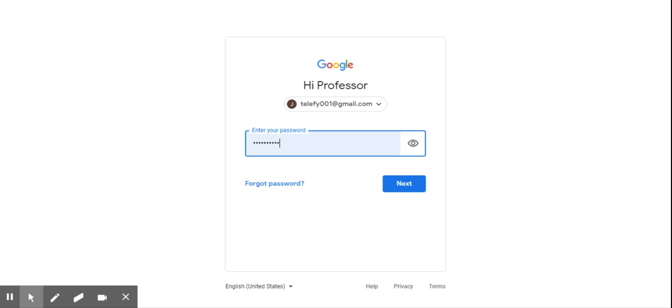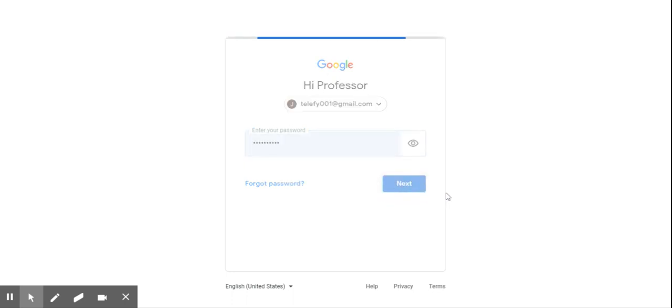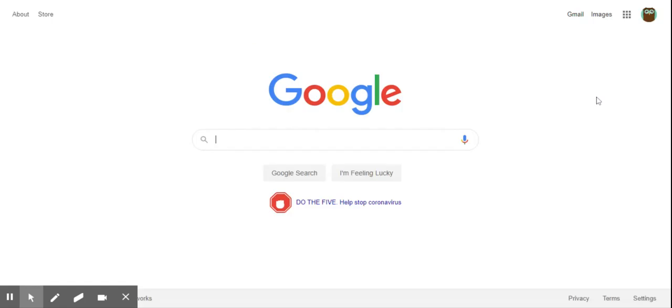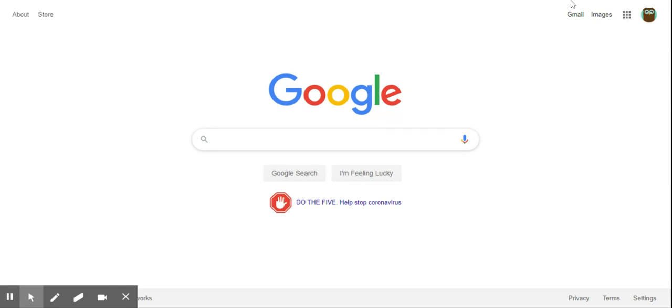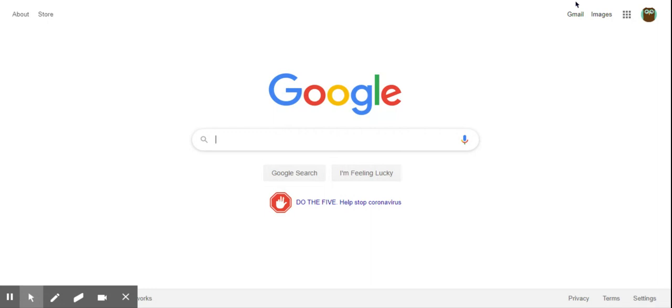Now once you've done that you can simply hit next and up here in the right hand corner it's gonna show you your icon where you have logged in. Now from this point you can go to any of the other sites you want to like Prodigy, Google Classroom and just click where it says sign in with a Google account.